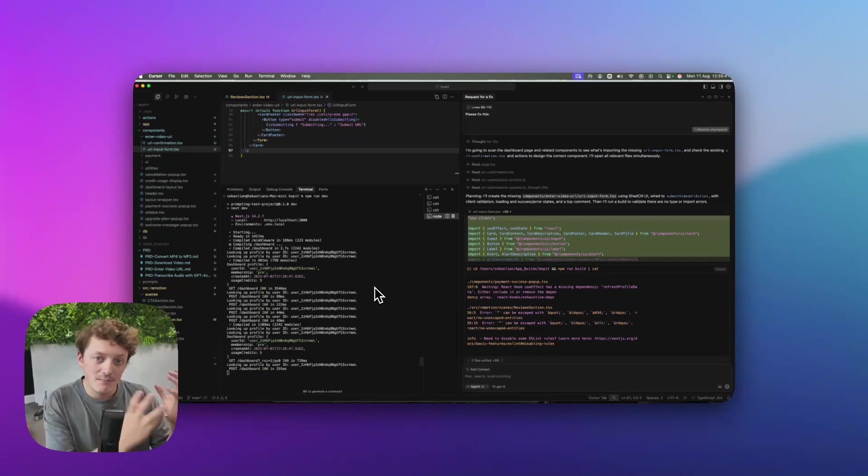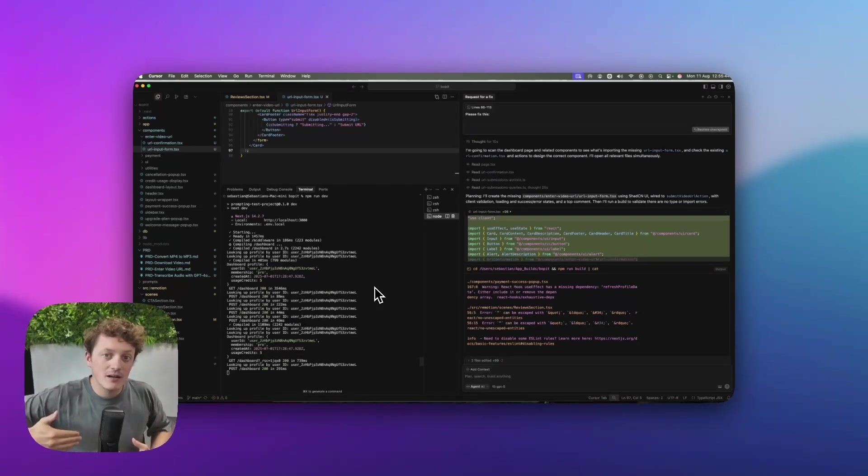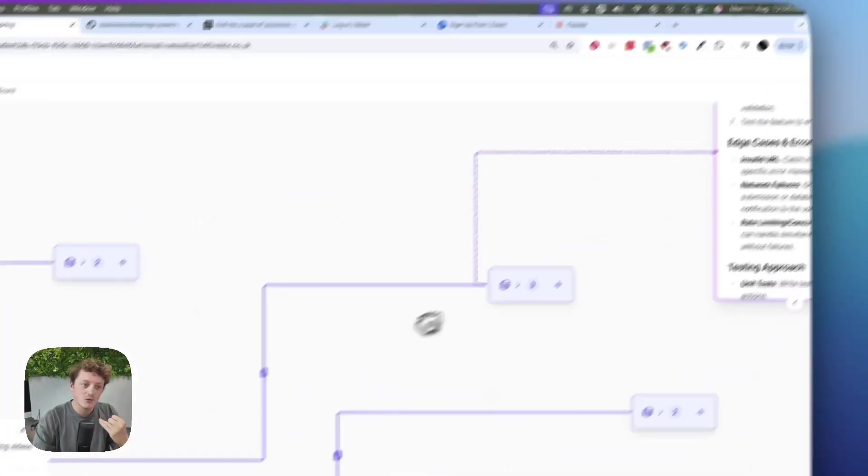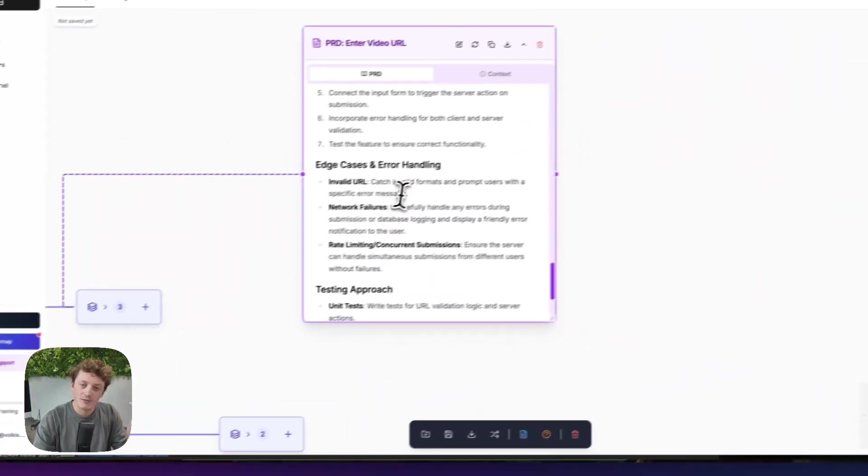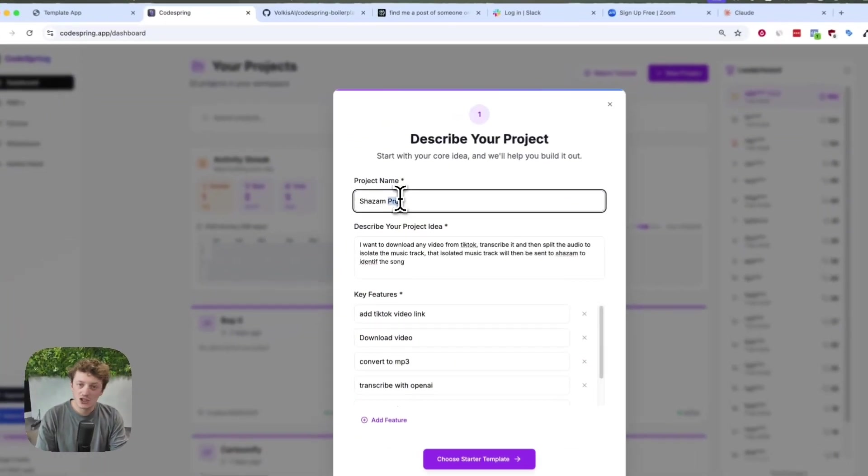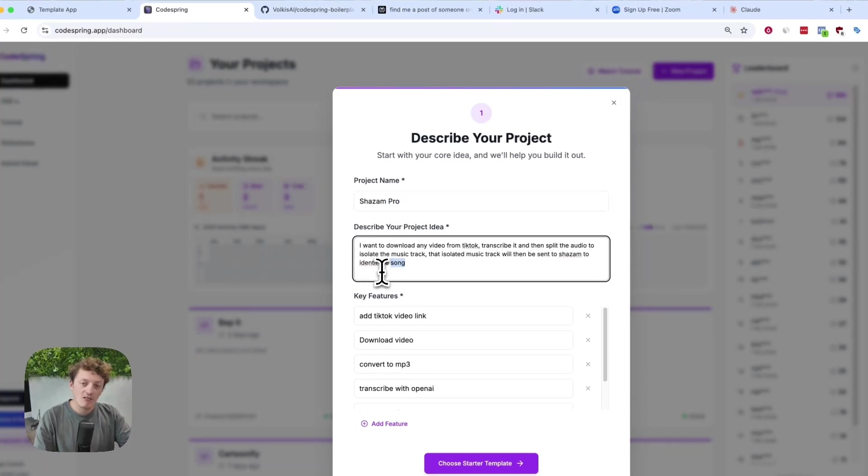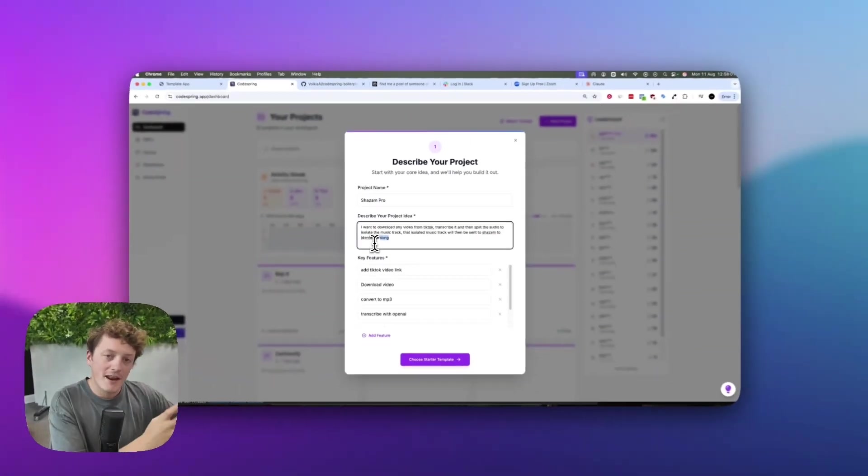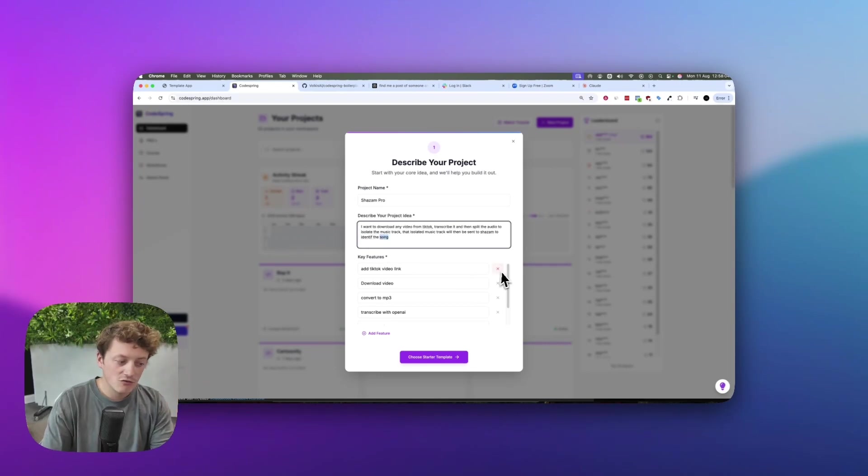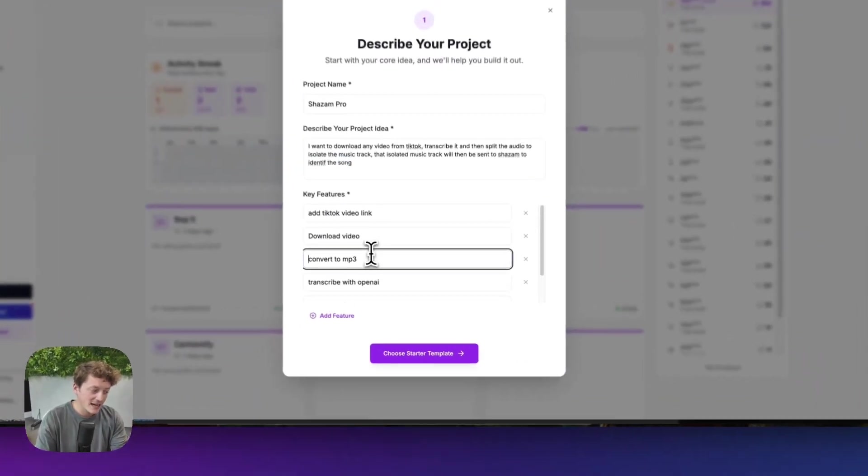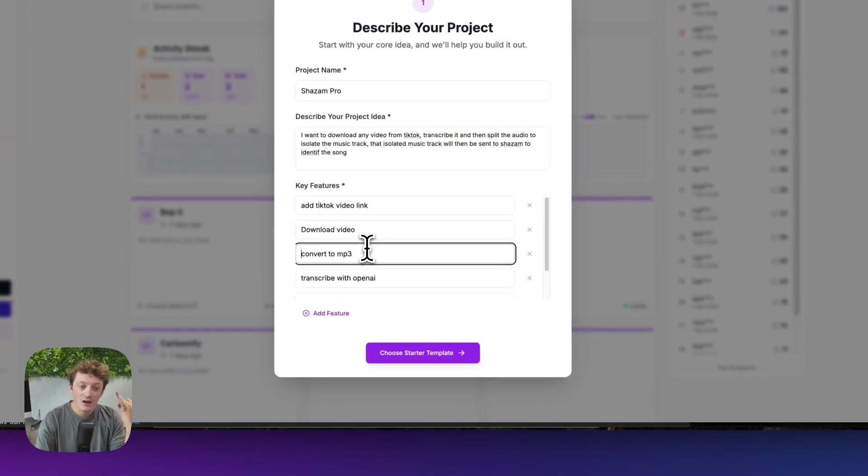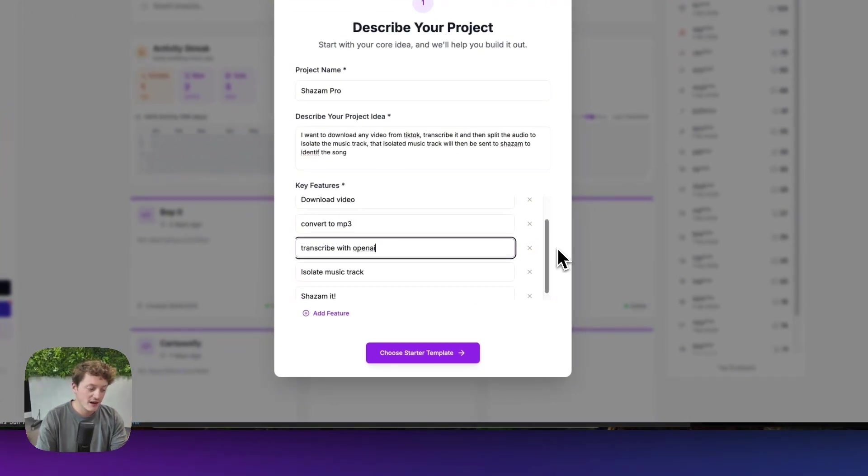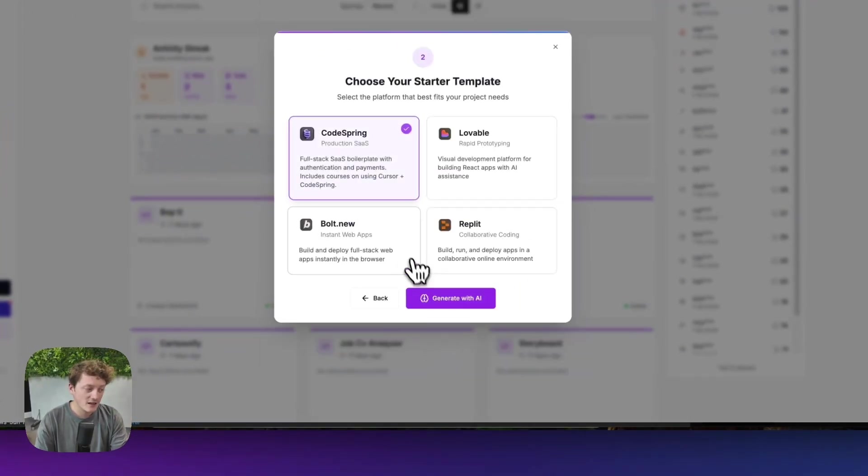When it comes to vibe debugging, our whole philosophy is why not just avoid the bugs before they even happen? So step two is build your own documentation. Let's say we're building an app called Shazam Pro. Instead of taking our idea and giving it directly to Lovable, we're going to plan it out first with CodeSpring. We're going to describe the features - for example, we want to add a TikTok video link, we want to download that video, convert it to an MP3, and transcribe it.